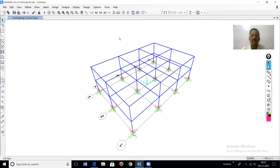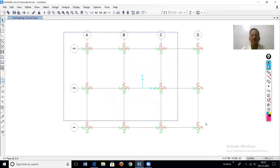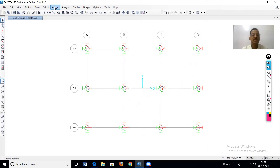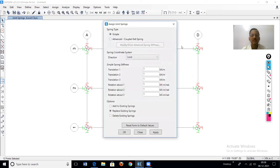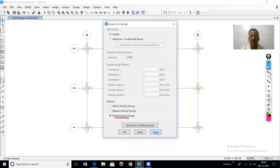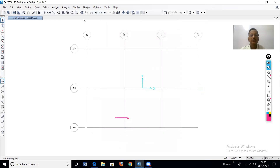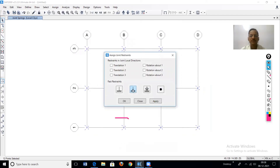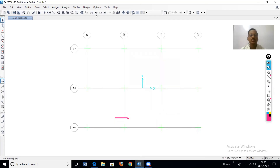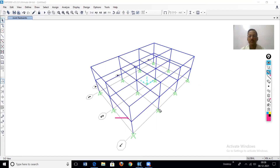To remove the spring, select all base nodes, then Assign > Joint > Springs, and choose 'Delete Existing Springs', then apply and OK. After removing the spring, we reassign the hinge support: select all nodes, then Assign > Joint > Restraint, choose hinge support, apply and OK.